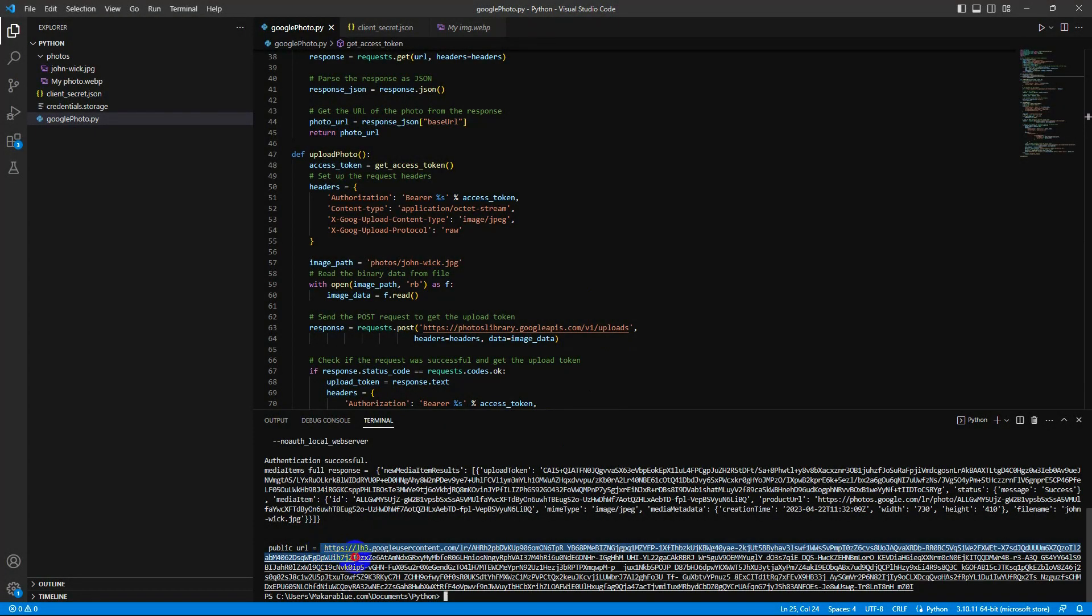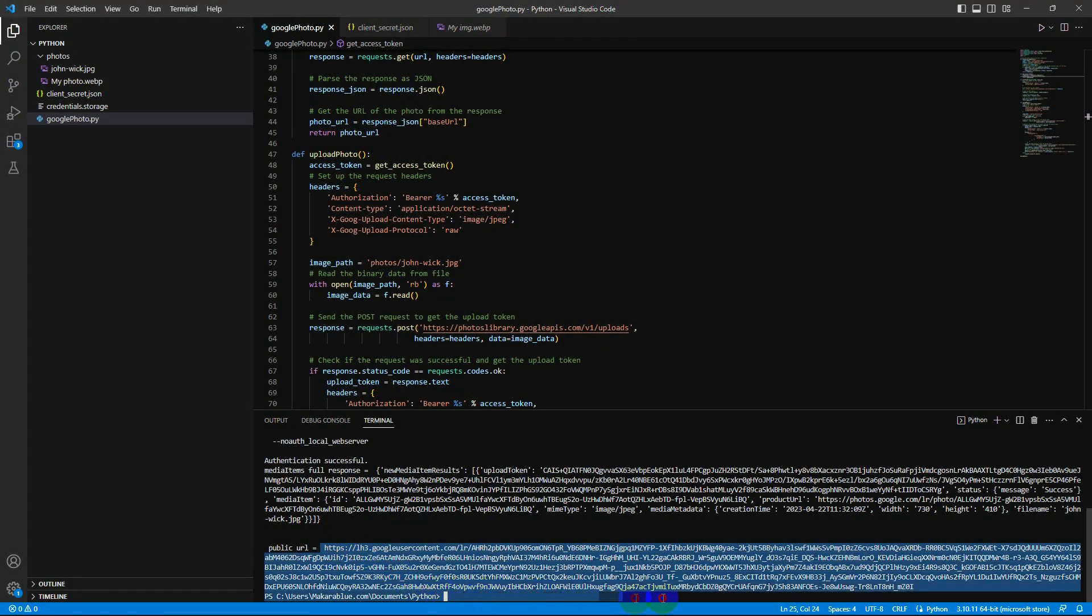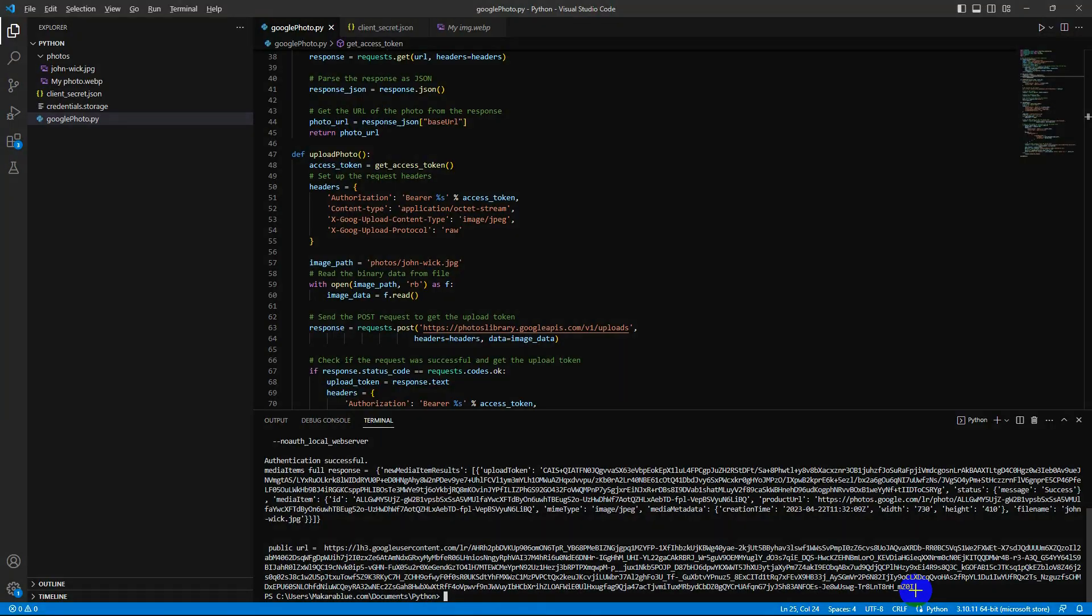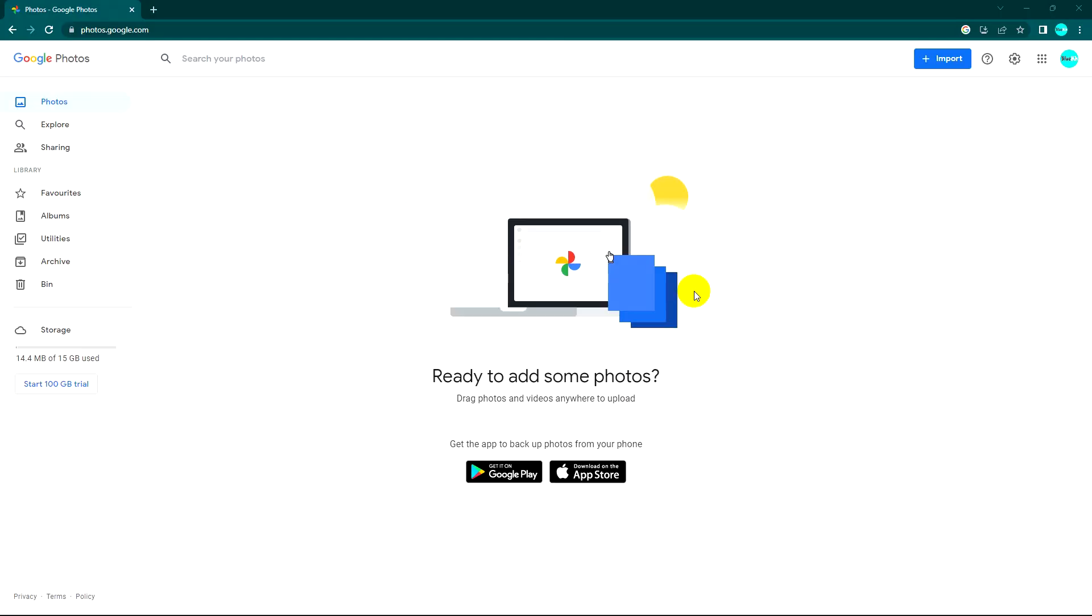Hello everyone, welcome back to my video. Today I will use Python code to upload my photos to Google Photos. The first thing I need to do is check which API I can use to upload from my computer.